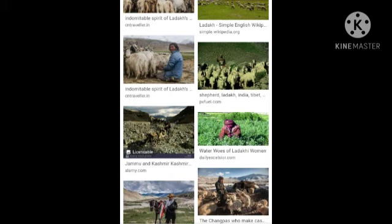There are many Buddhist monasteries here. Mostly Muslims are also present here and the language they use is the Balti language.